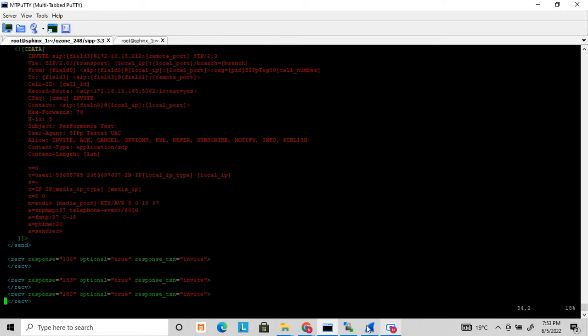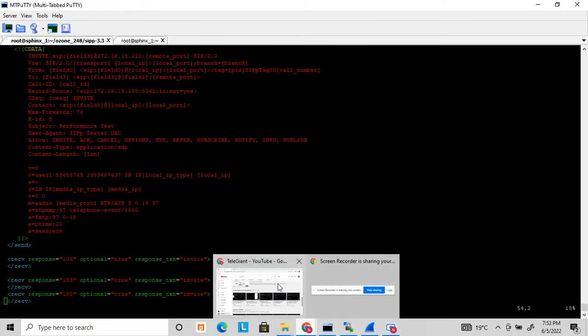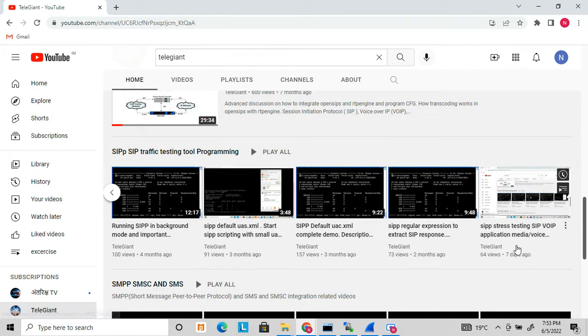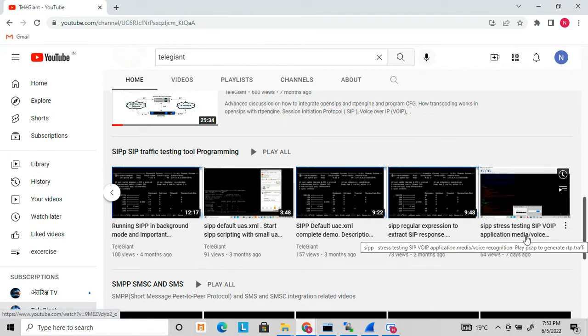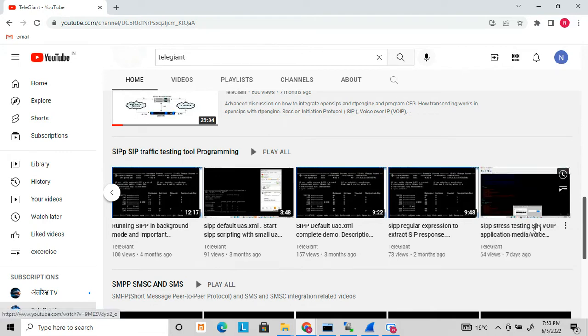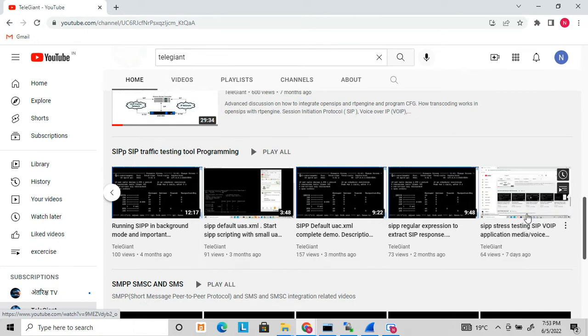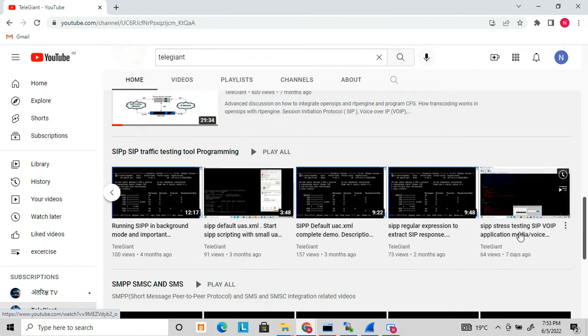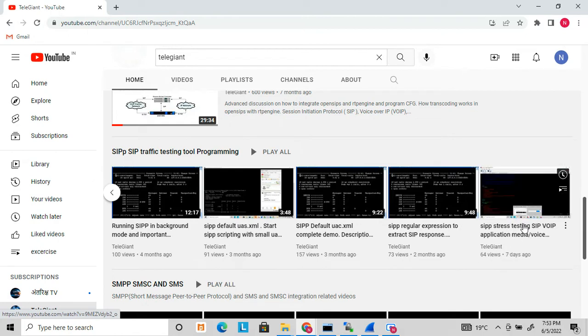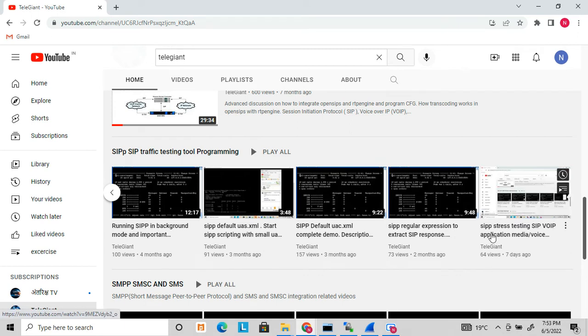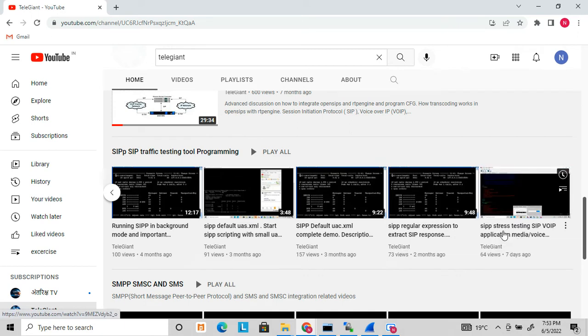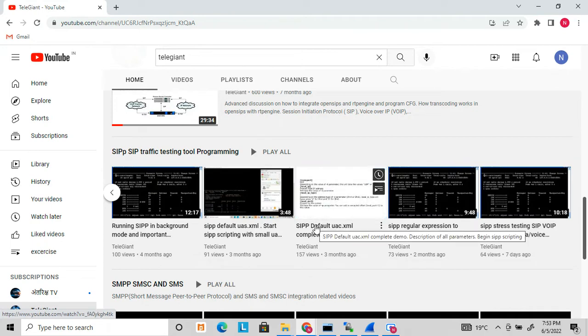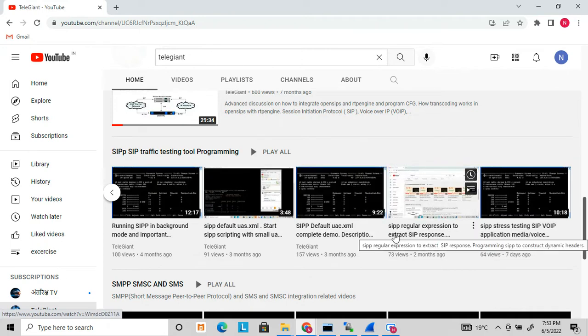Before starting, I have already uploaded a few more videos related to SIPp. I discussed voice applications and how you will auto-generate voice input using SIPp. This video describes the media capabilities of SIPp for web applications. I recommend you go through all these videos first.